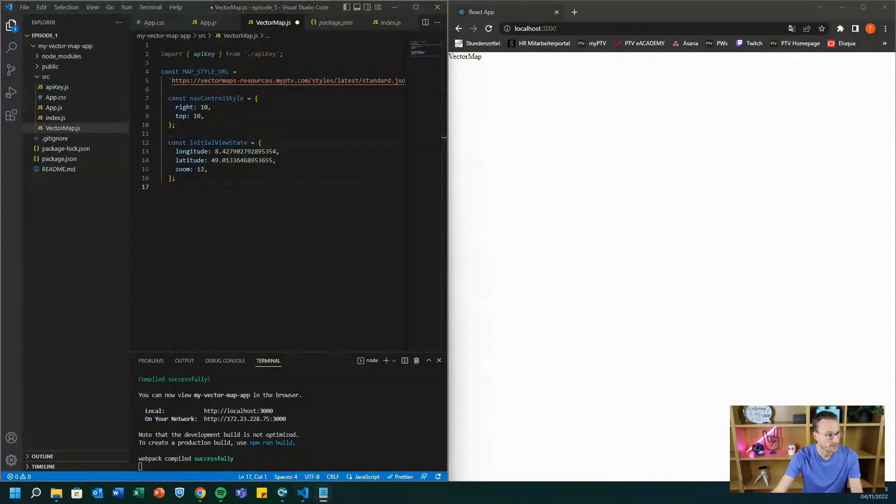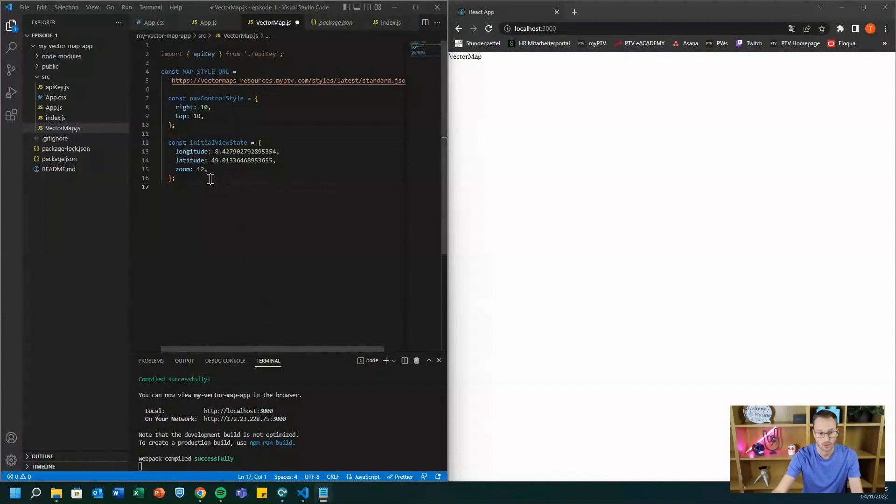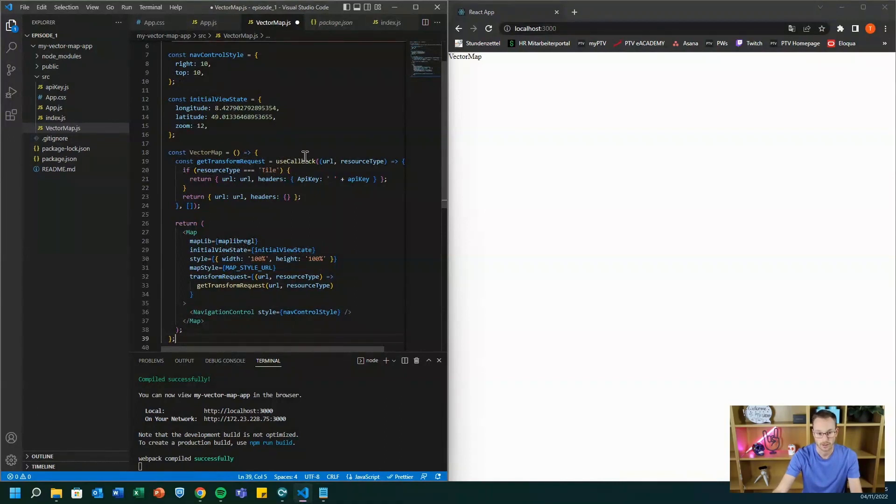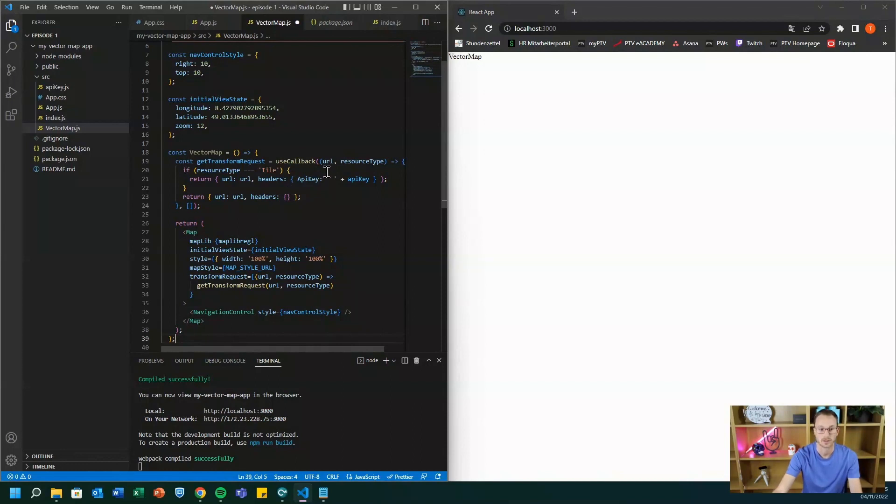And then we can start with the logic of our vector map. So now you see that we have here a use callback hook from React and we just inject the API key so that we are able to get back the vector information from PTV developer.